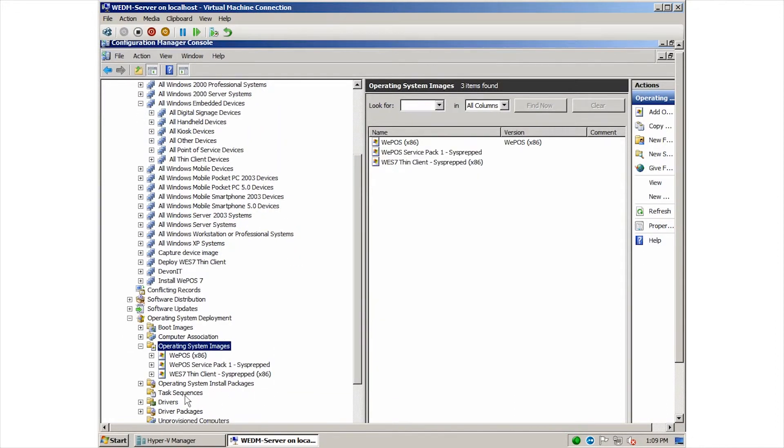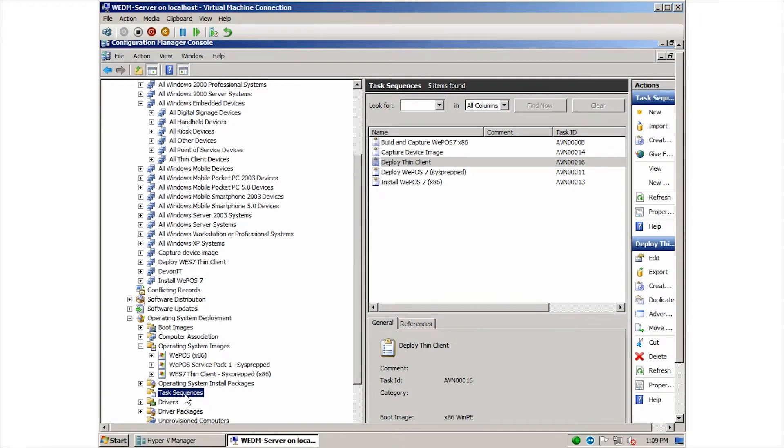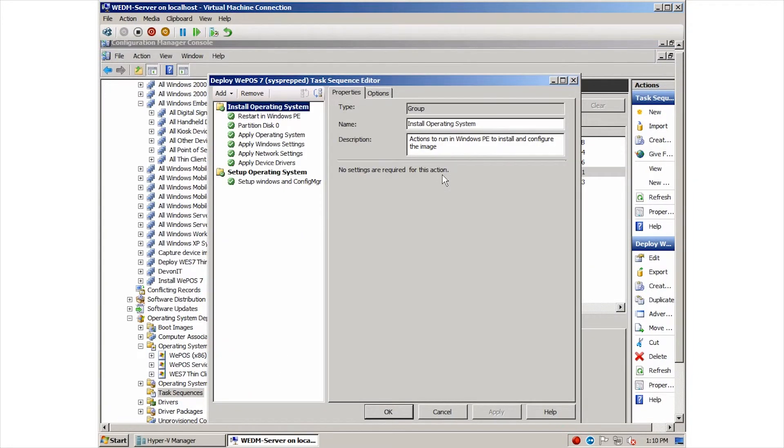Images are deployed using a task sequence. These sequences allow us to specify a variety of information about how the image will be deployed.